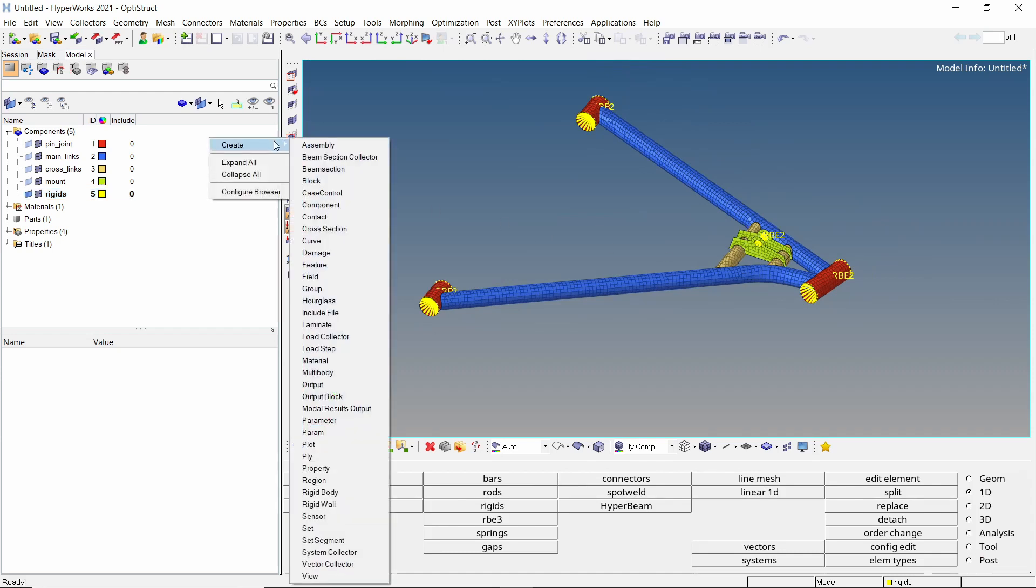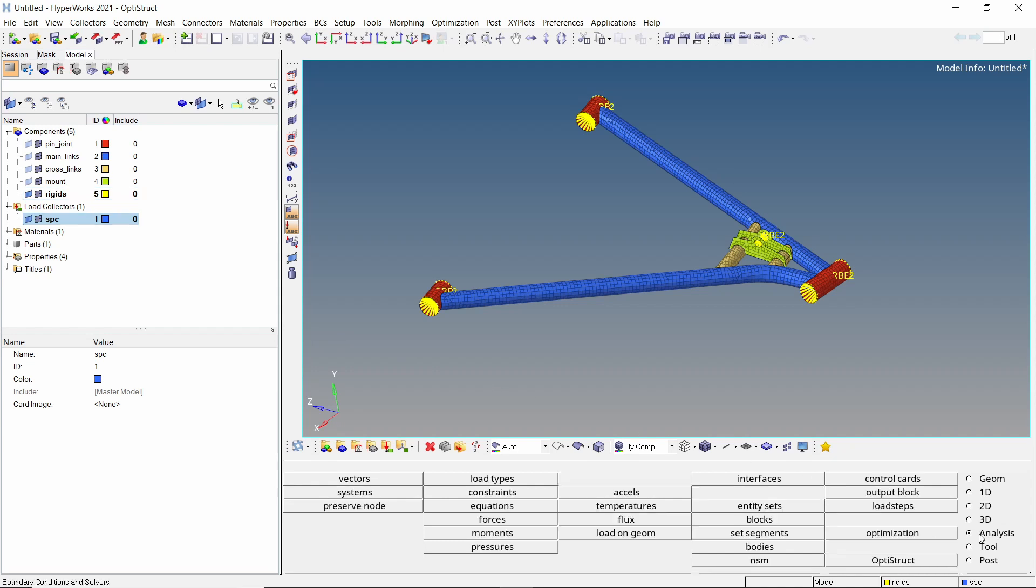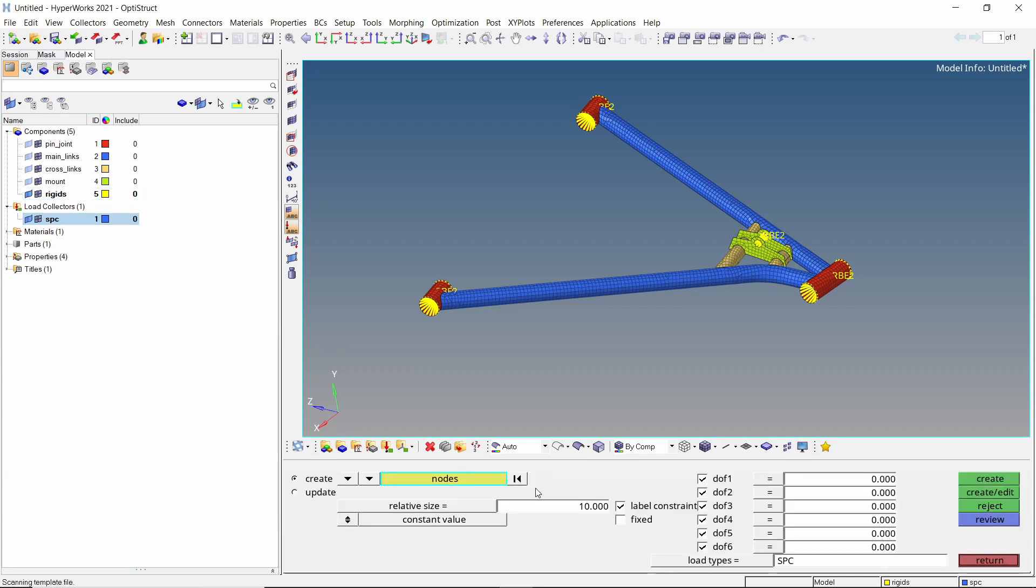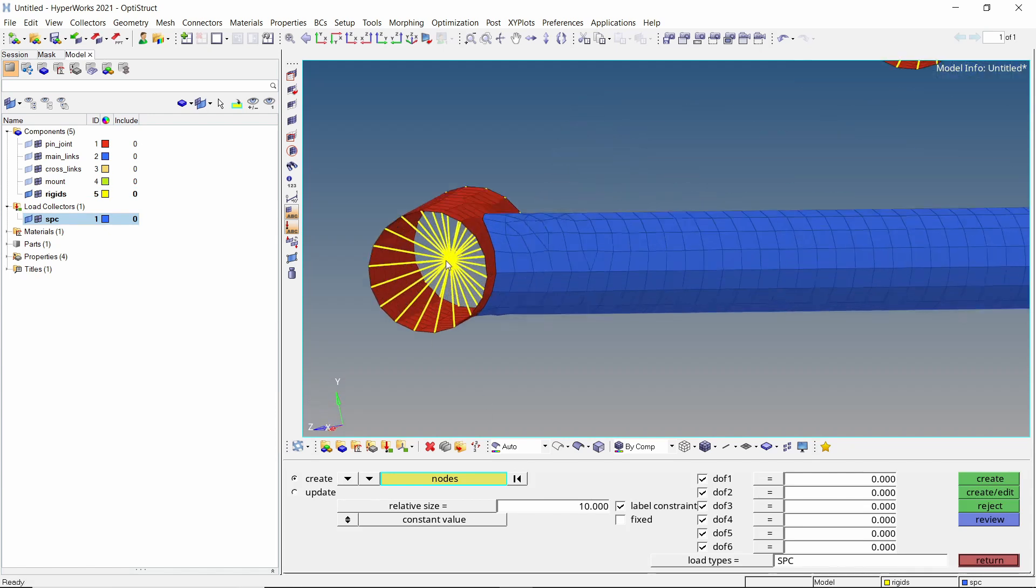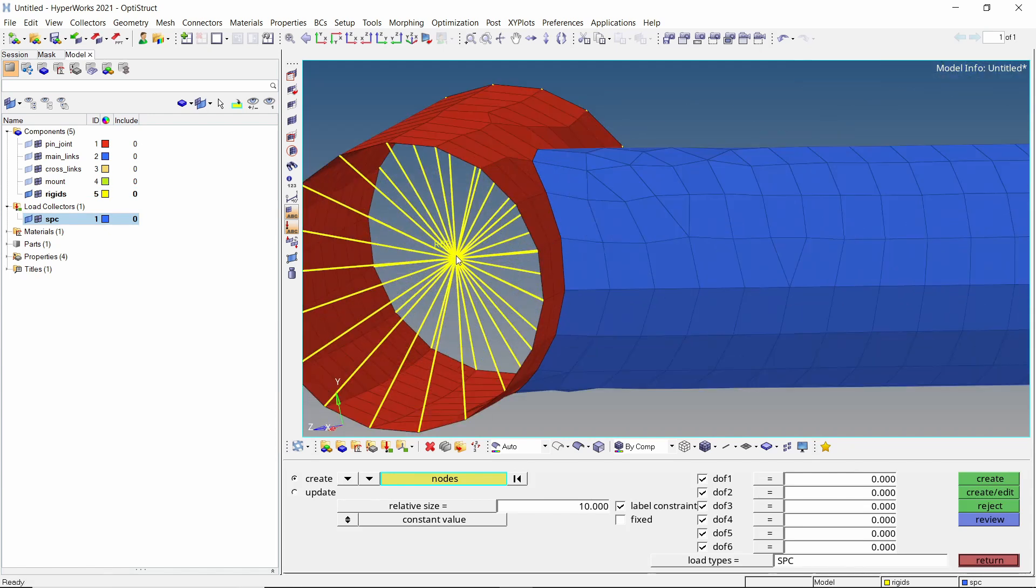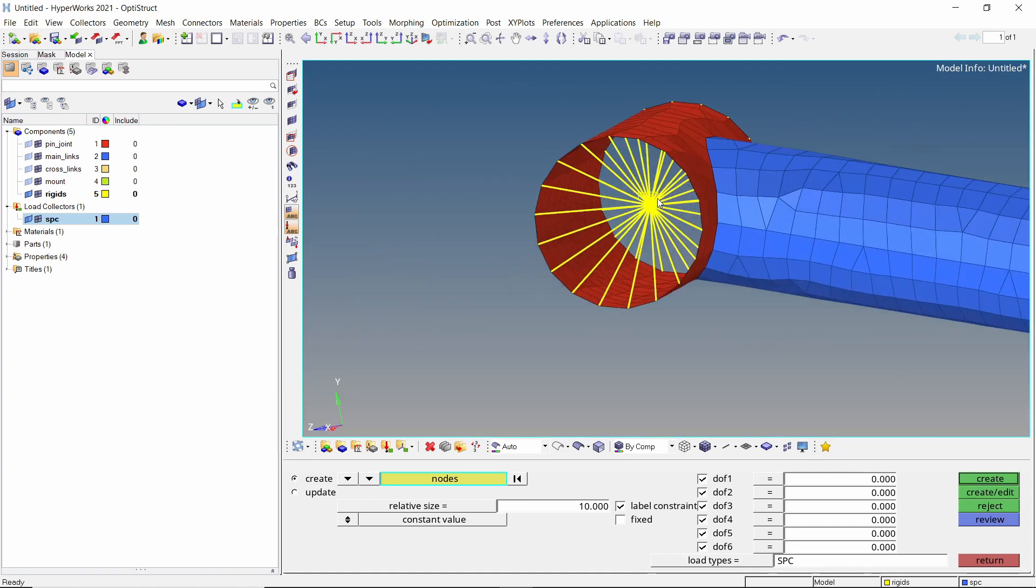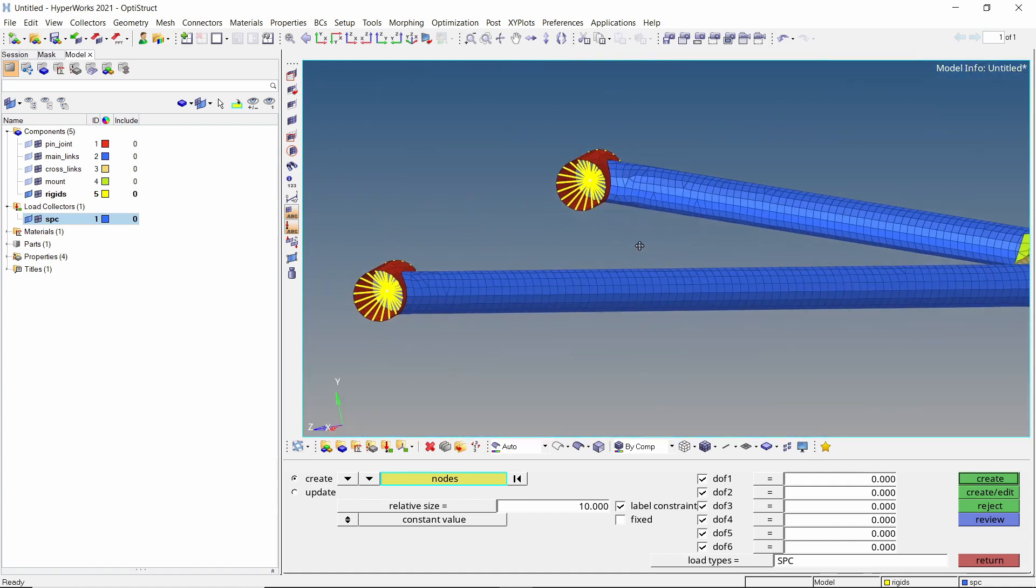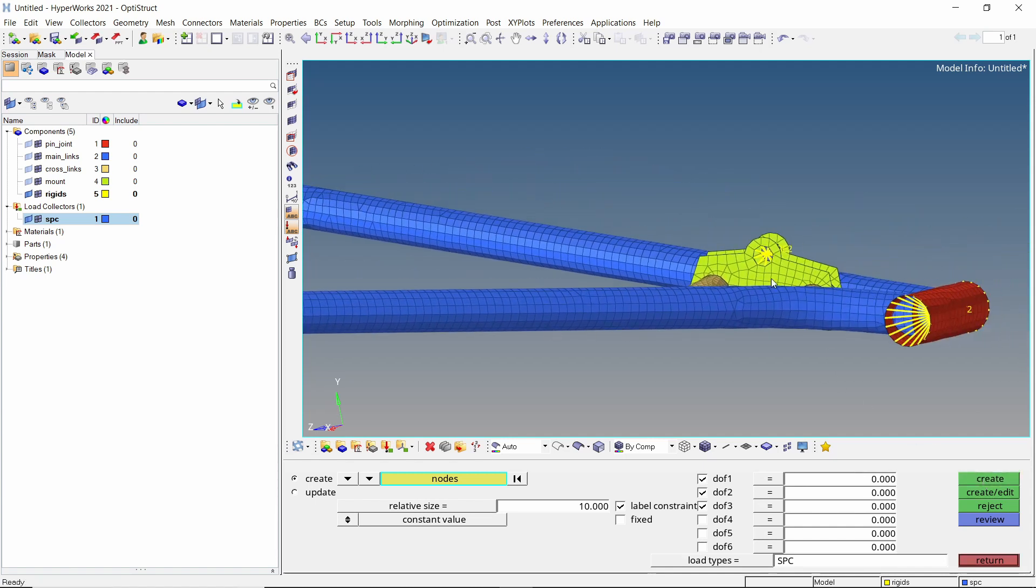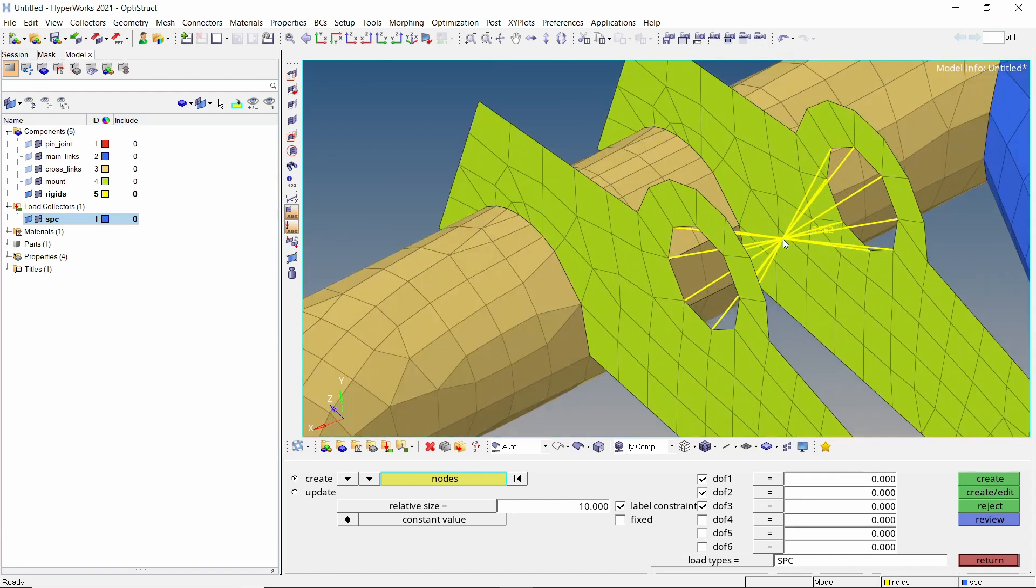Create a new load collector to store single point constraints. Open the constraints tab from analysis panel. We will select these two pin joint locations. These points will be constrained for all three translational degrees of freedom. Create the constraints. Now select the shock absorber mounting point. We will restrict translation along y-axis for this node. Create the constraint.